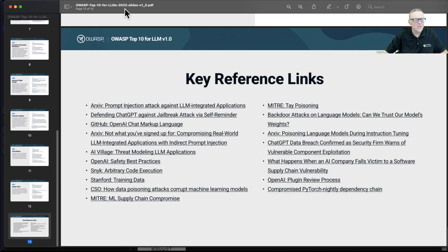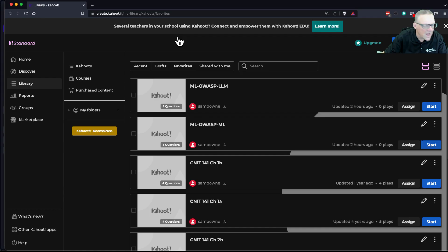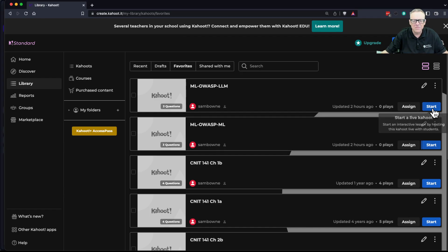That's a summary of the language model top 10, and I've got a kahoot for that.